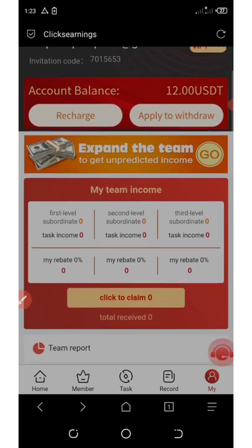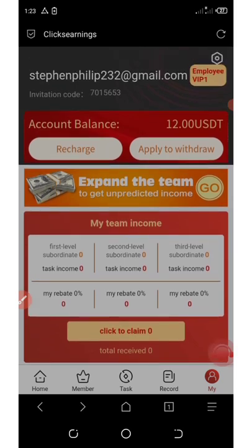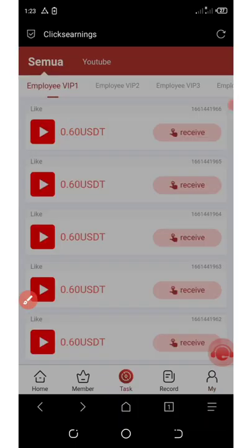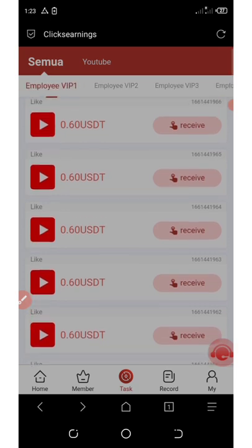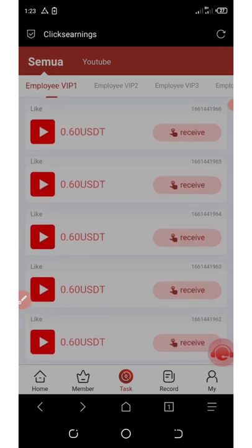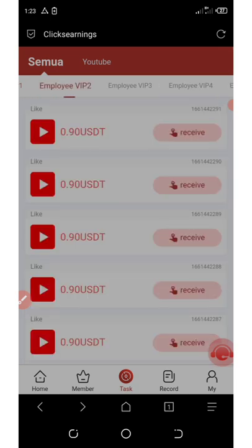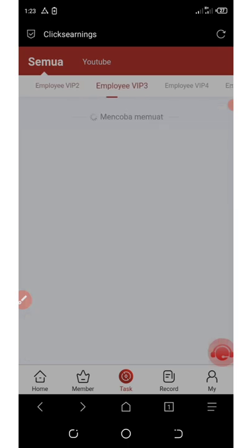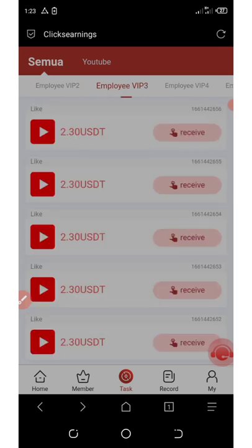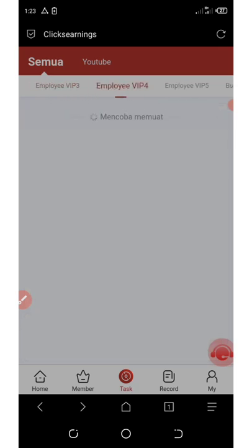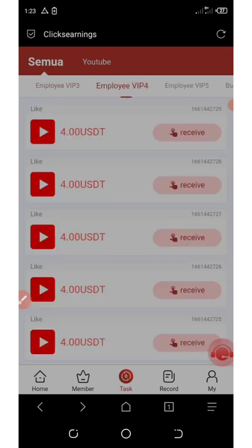With these $12 right now I'm going to start earning. You need to click on the task button, and you'll see a bunch of tasks. Under VIP one, you receive VIP one tasks because you have $12 on your account. VIP two gives you $0.90 per like on YouTube. VIP three gives you $2.30 per order, and VIP four gives you $4, and so on up to VIP nine.